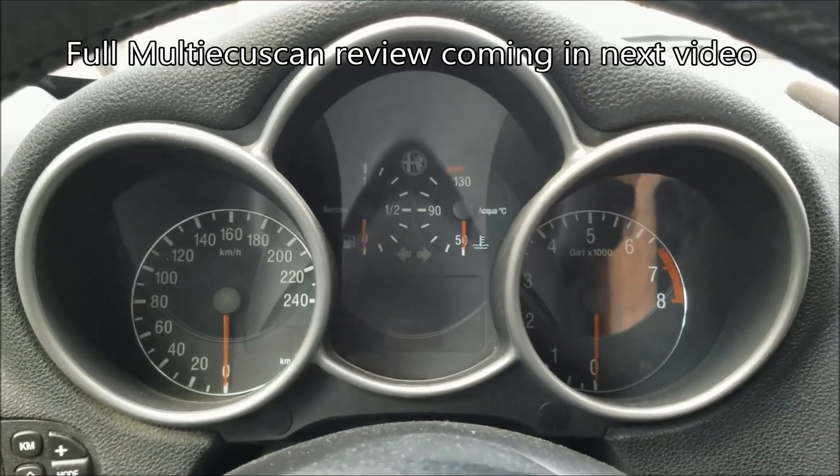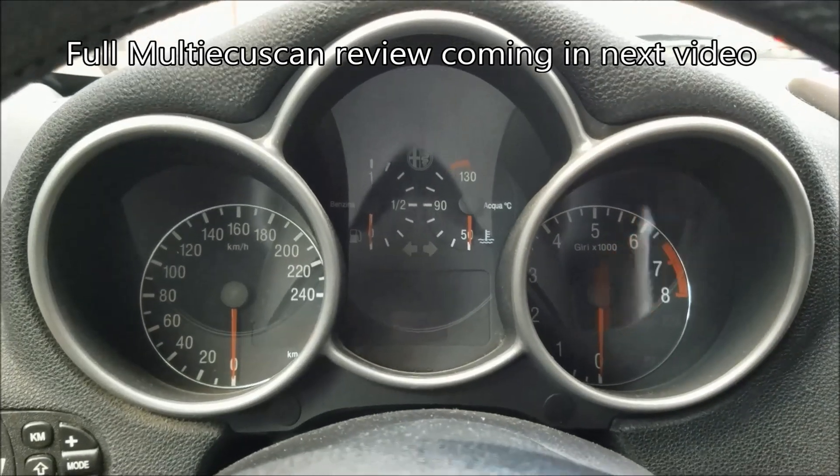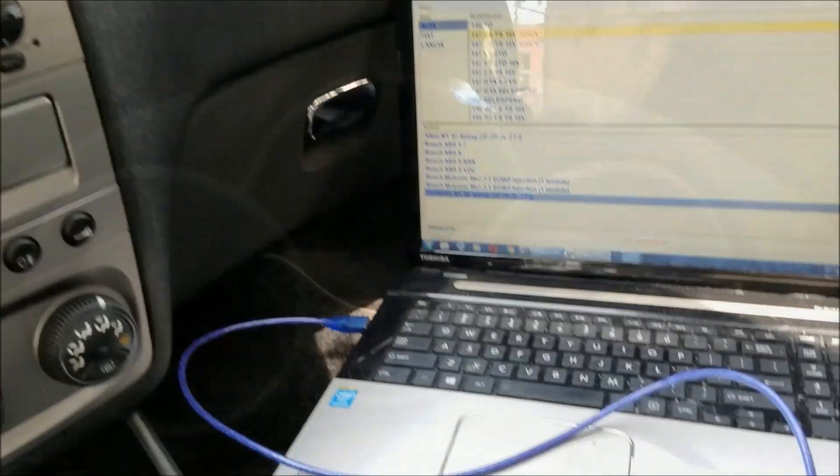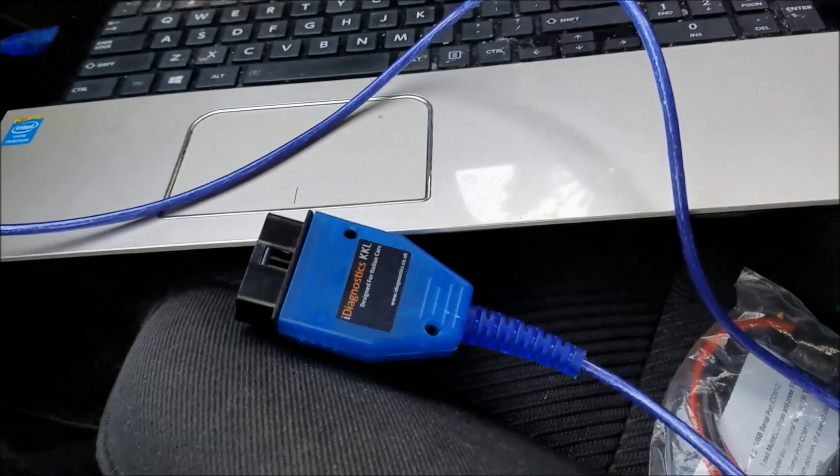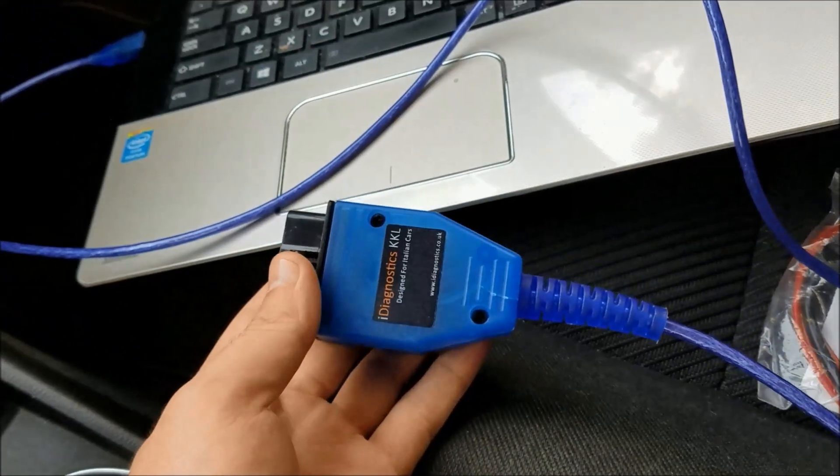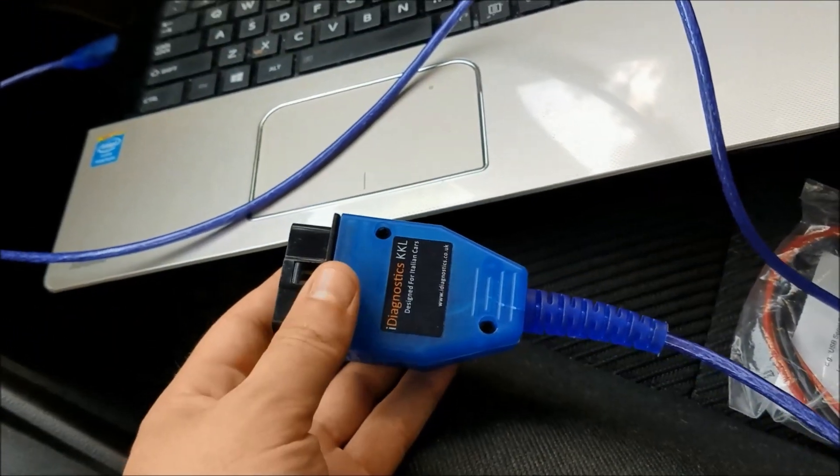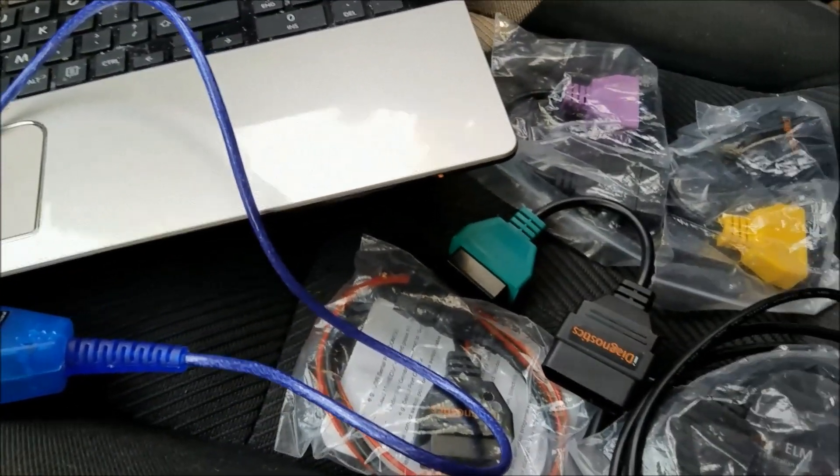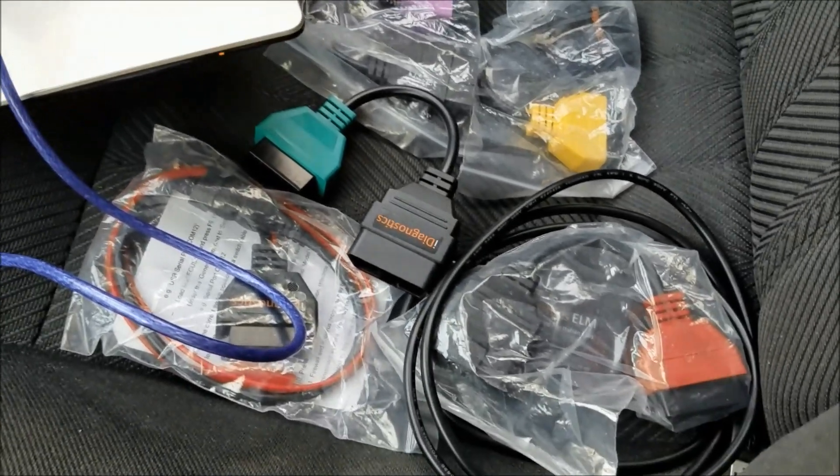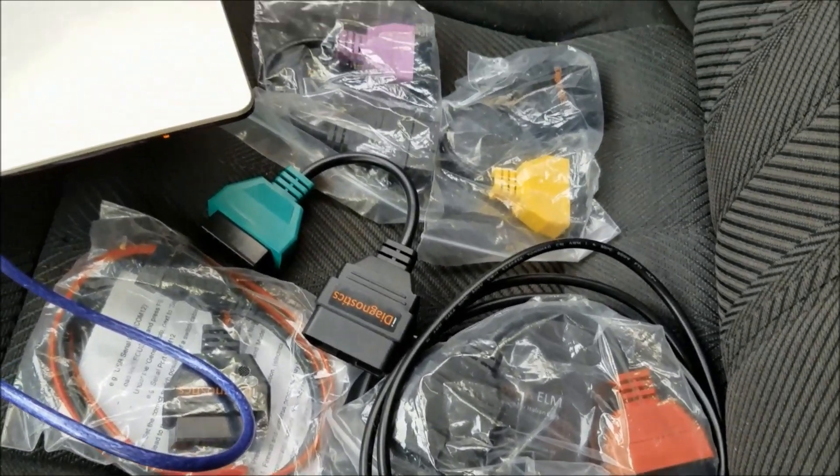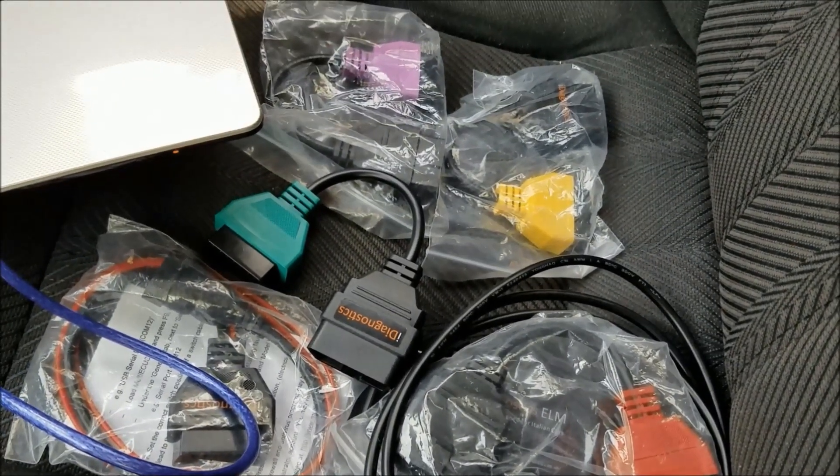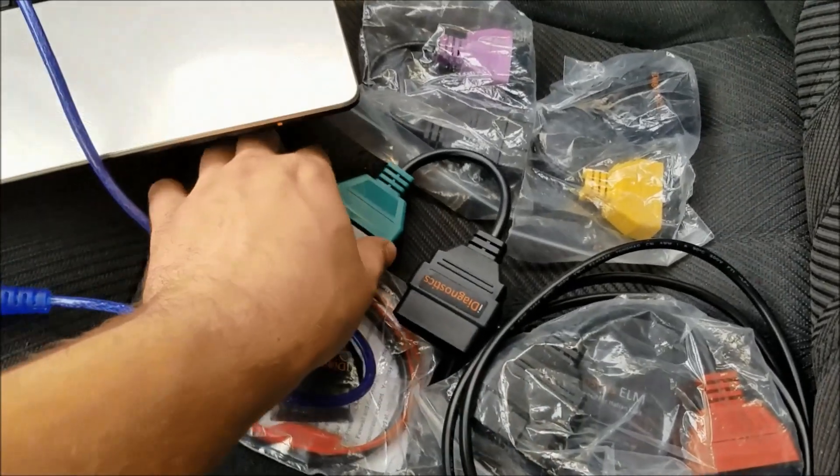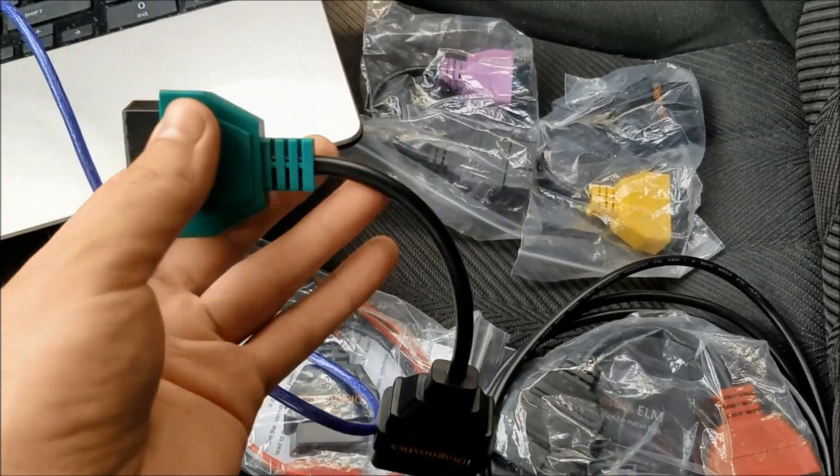This is what I spent my 40 euros on: this blue KKL cable, one more ELM black cable, and these different adapters which are used to communicate with different car modules.